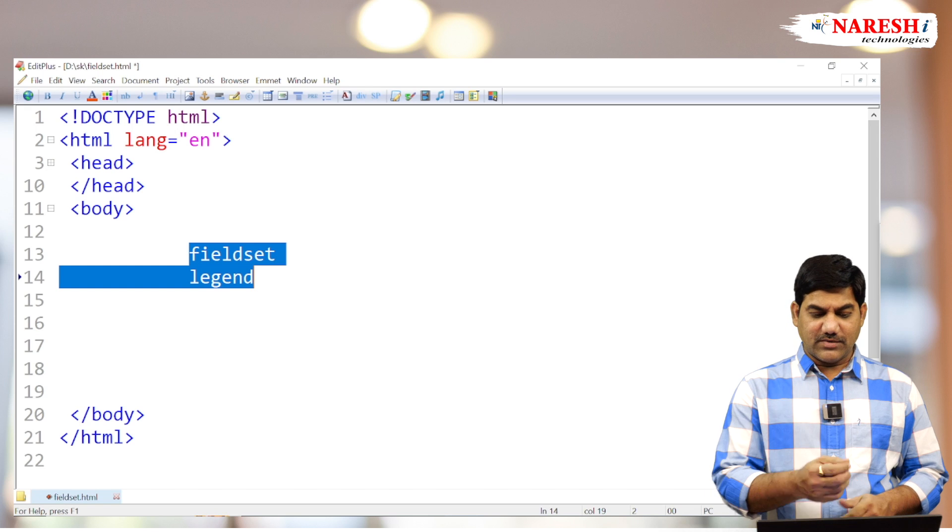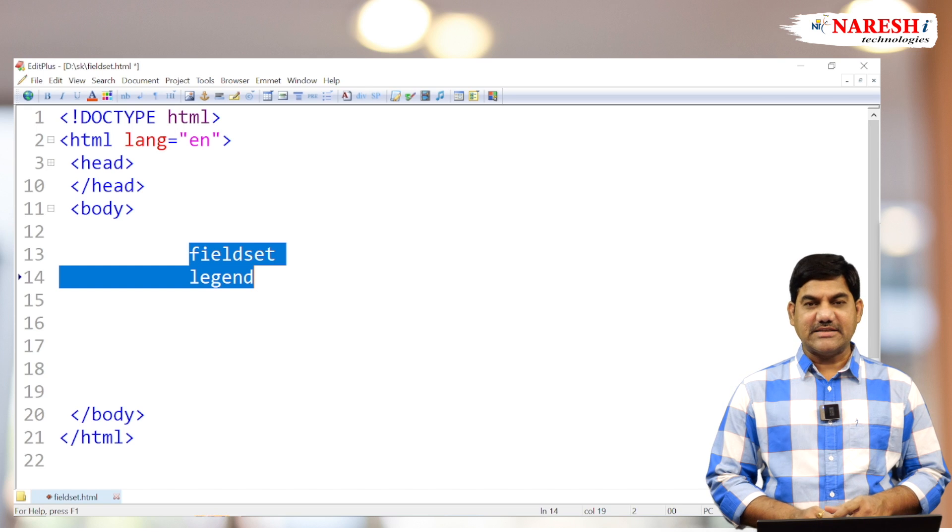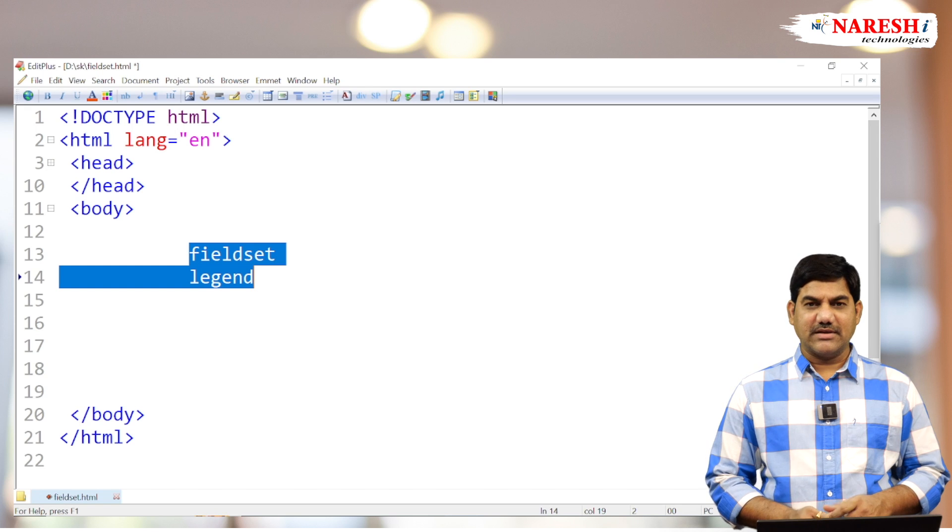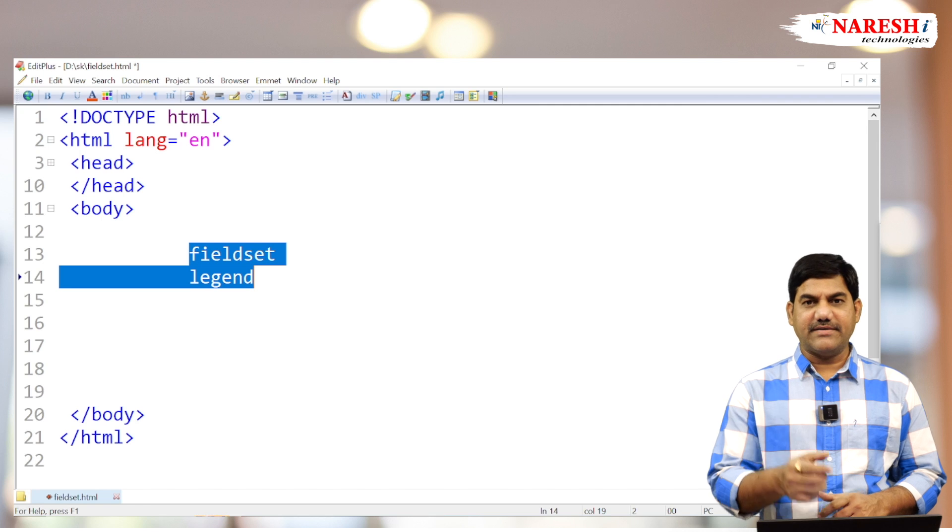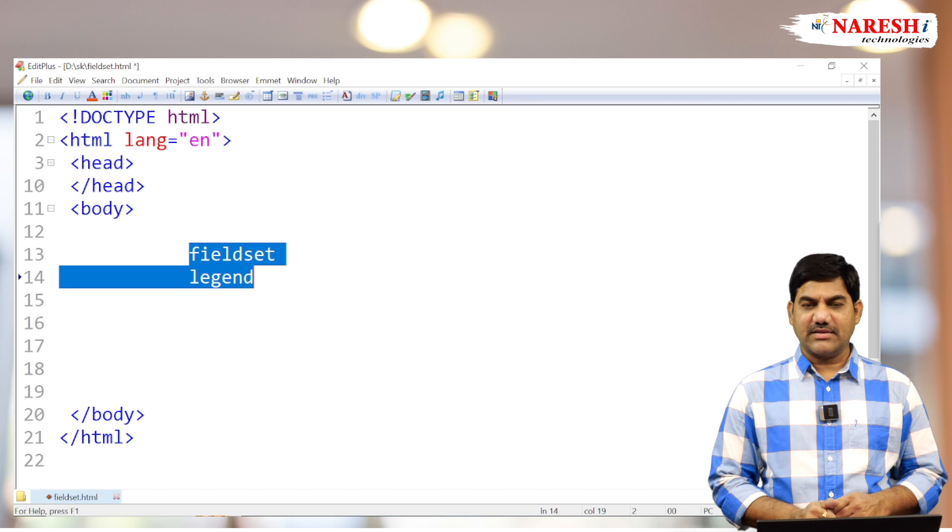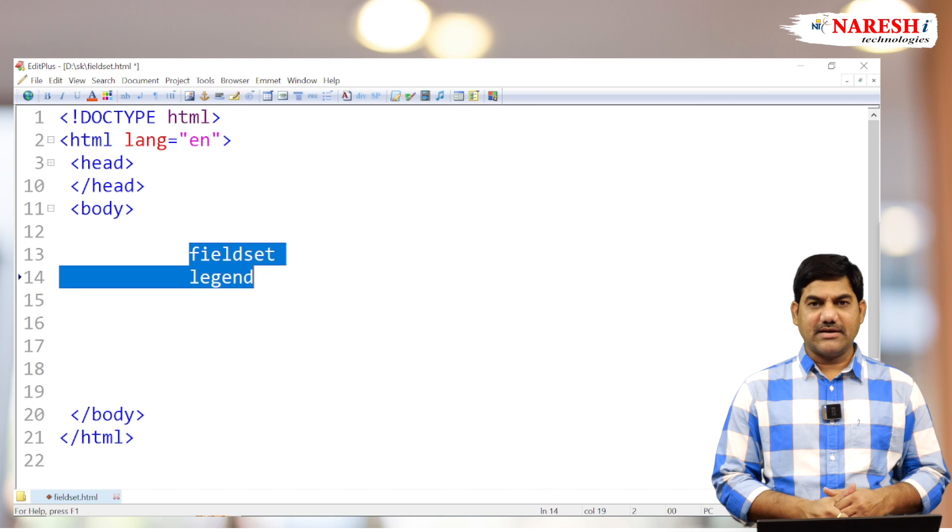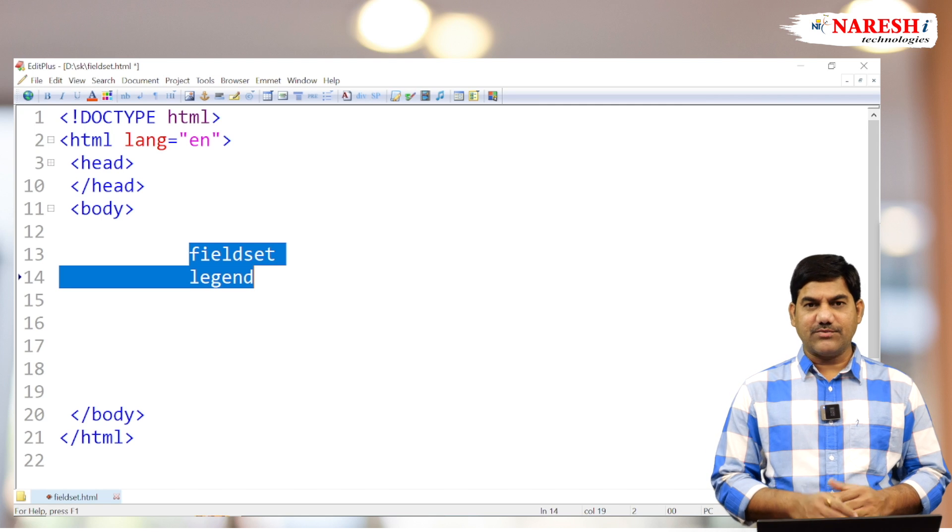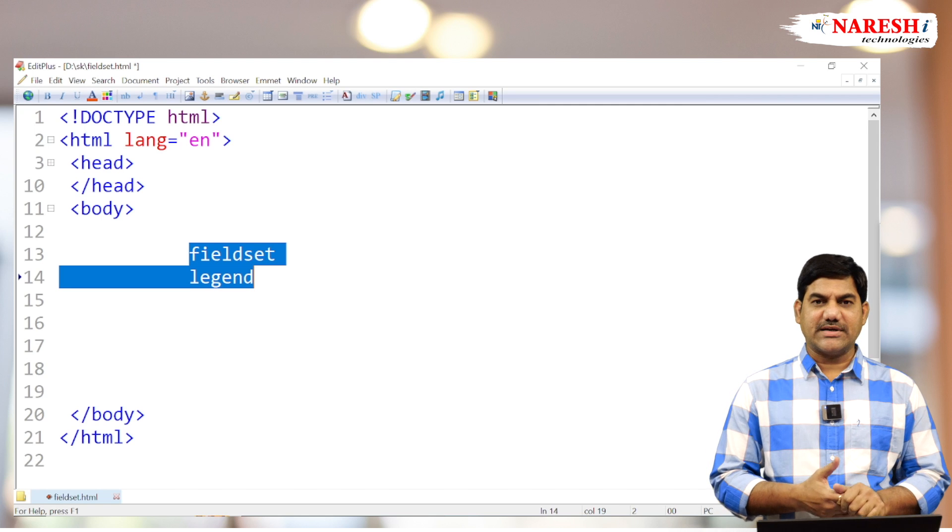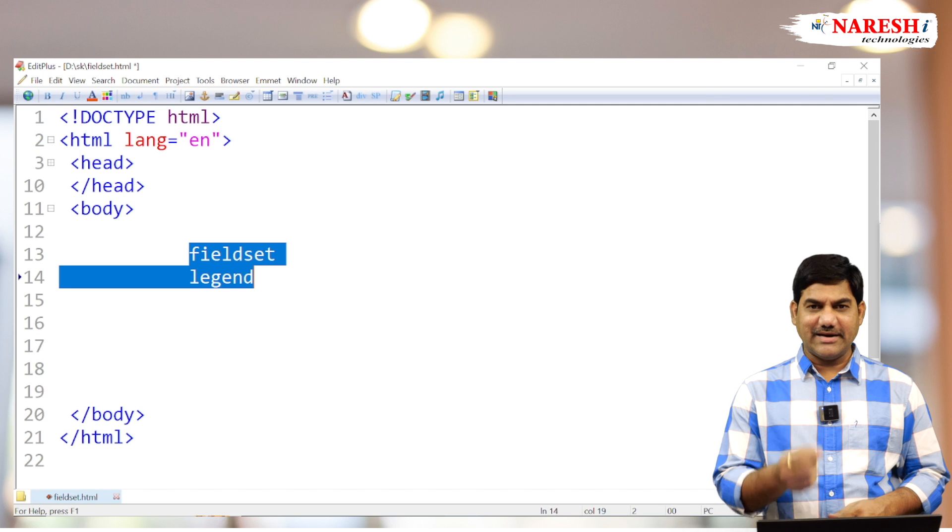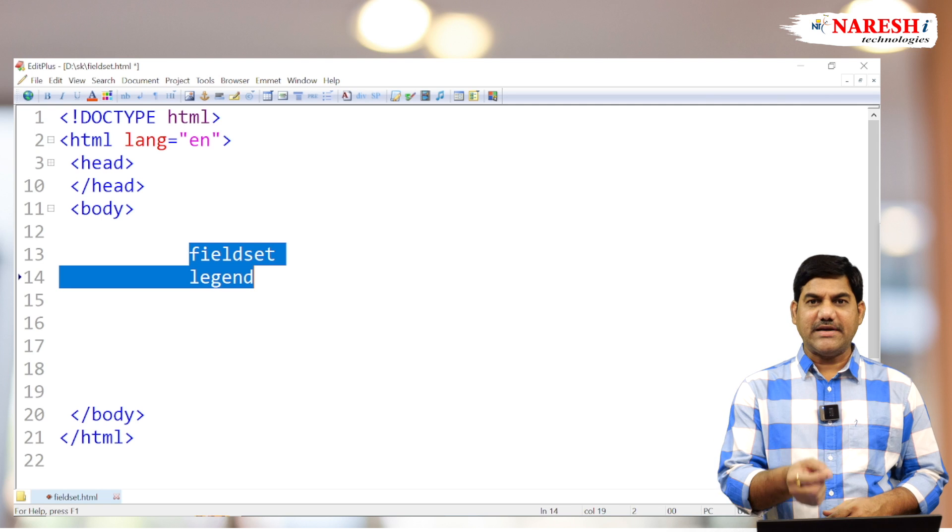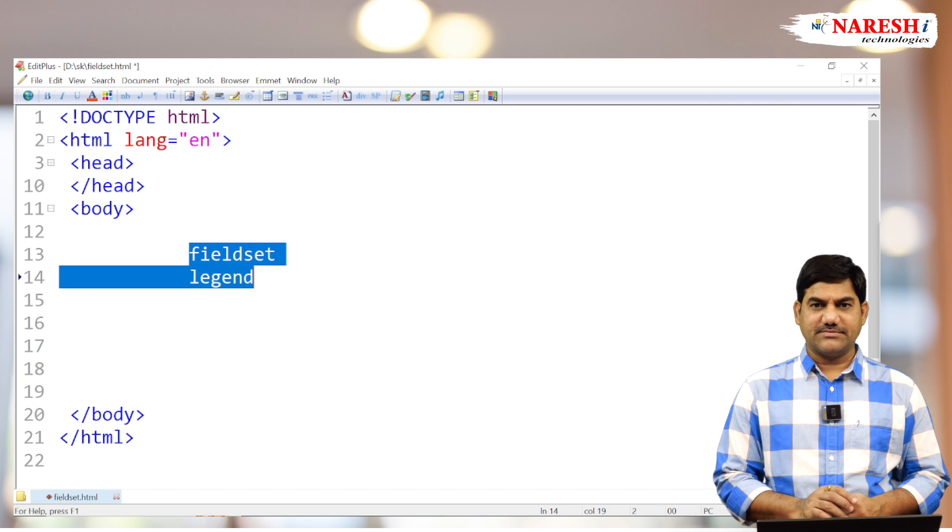Then what is the use of legend? Legend is used to set the title for fieldset. Legend tag or legend element is used to set the title as well as the heading for fieldset.